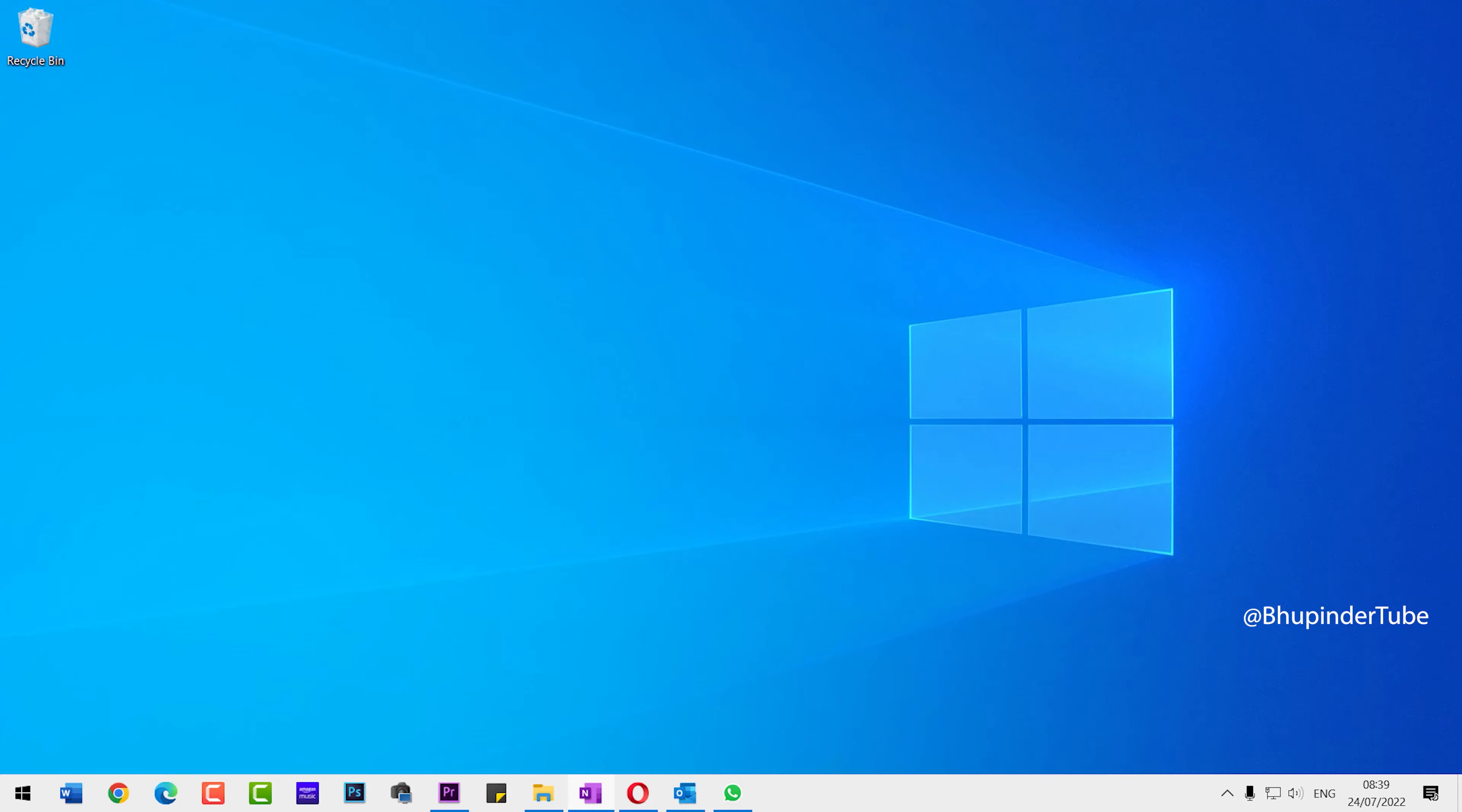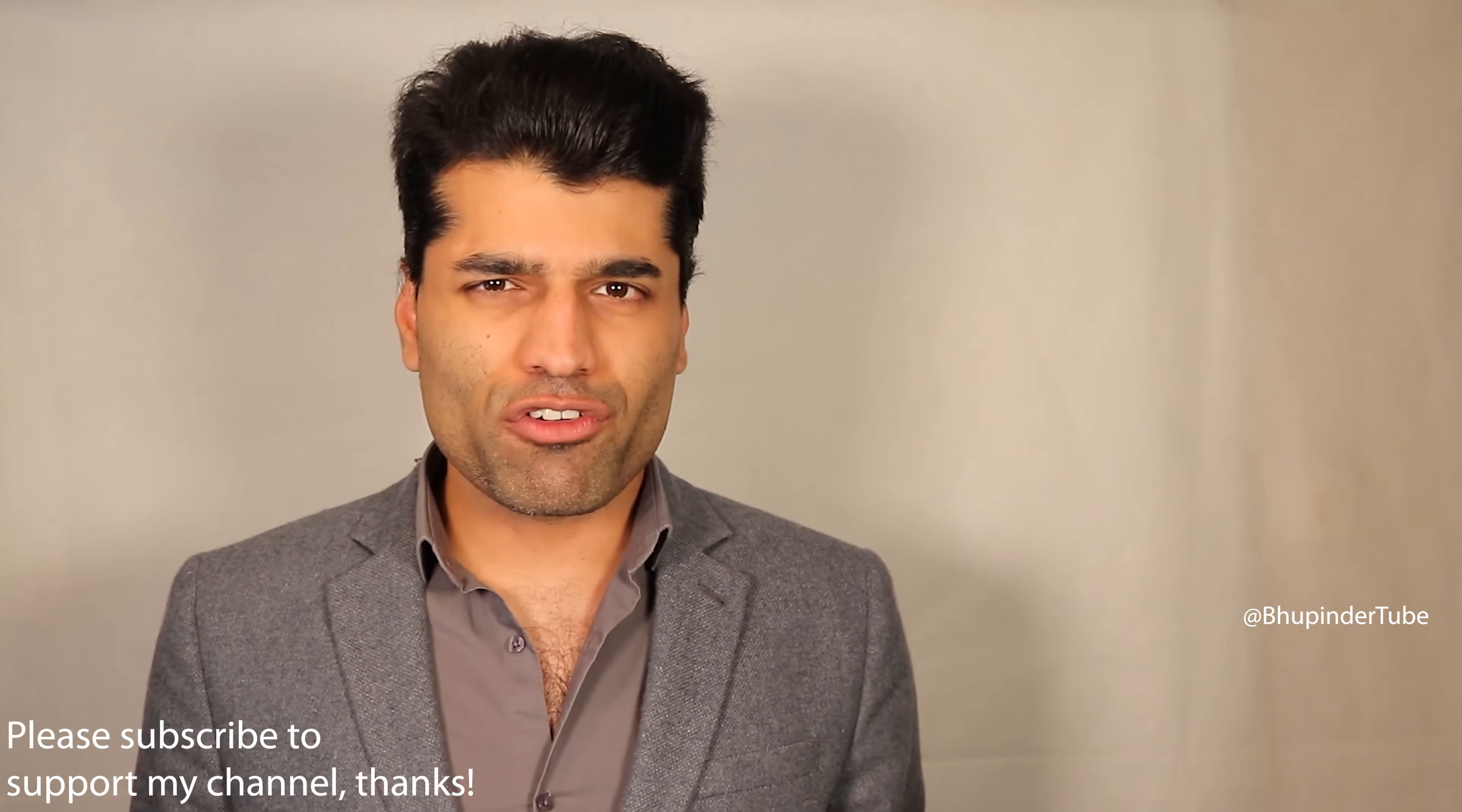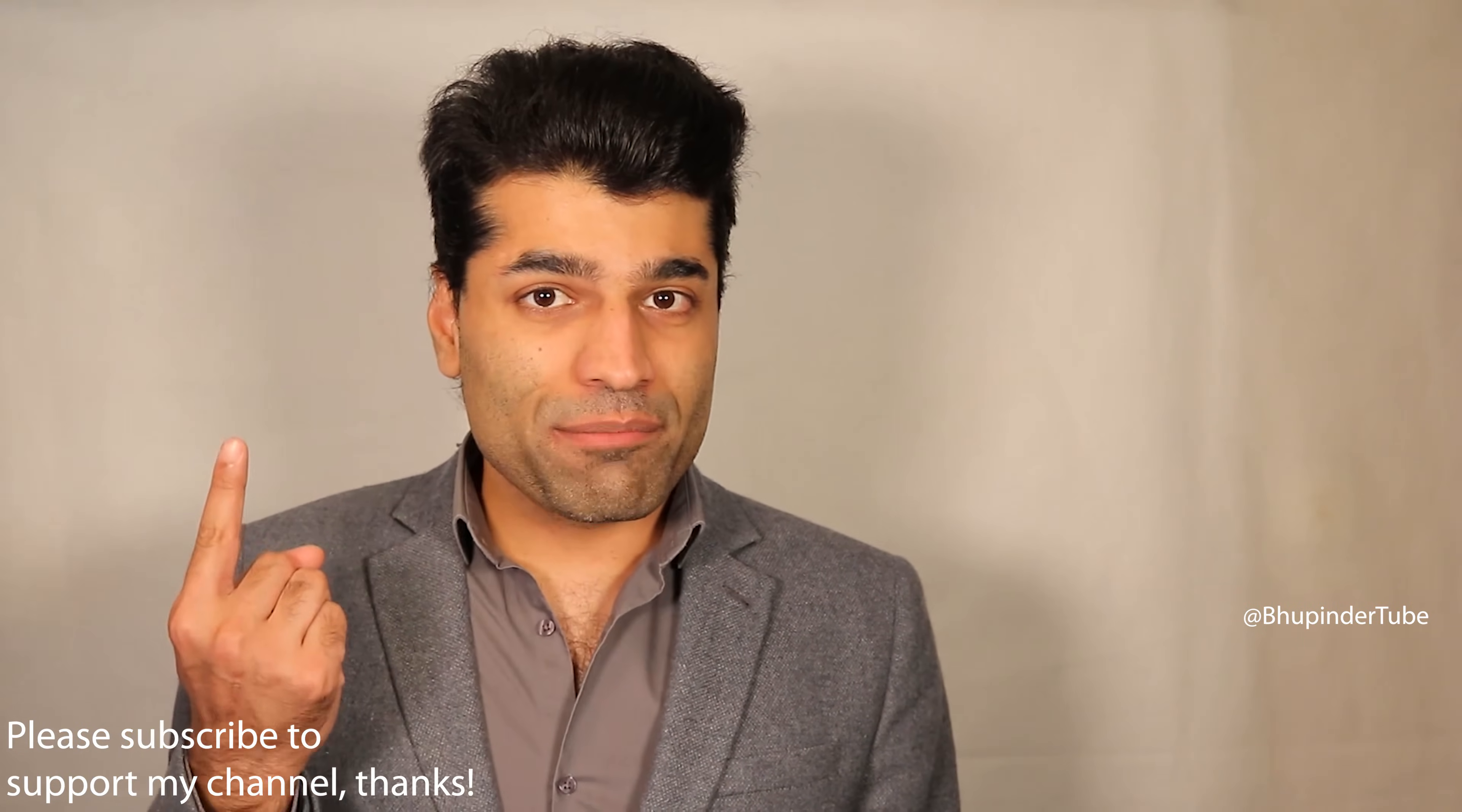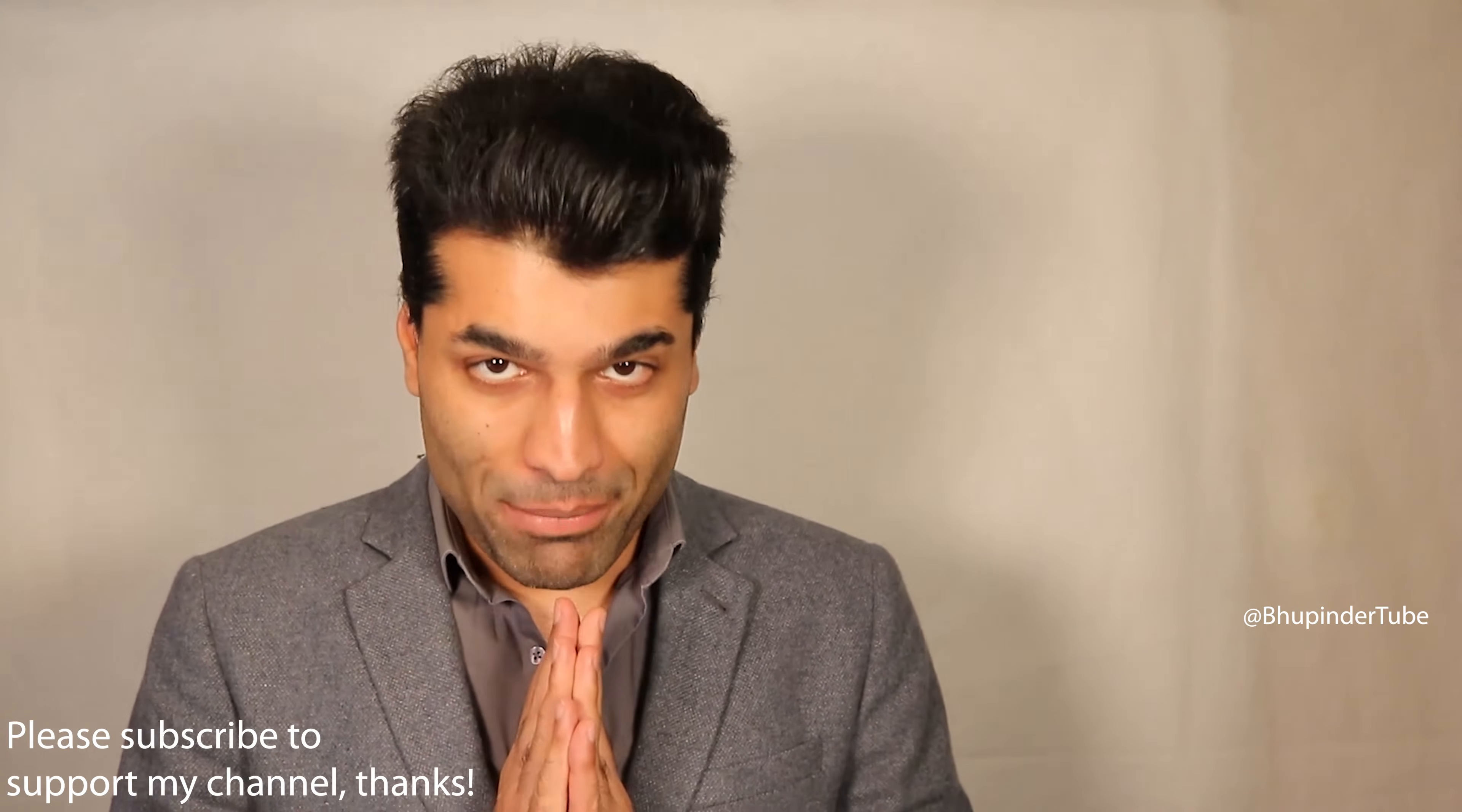I hope this video was useful. If it was, please don't forget to watch my other videos on my left and to subscribe to support my channel. I hope to see you in my next video. Bye bye.